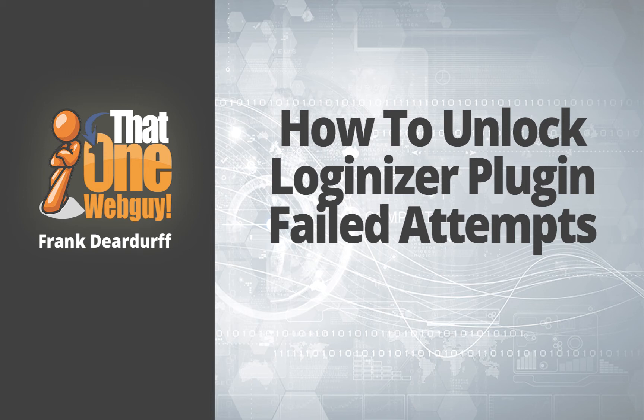Hello, it's Frank Deirdre for That One Web Guy and I'm back with another video. In this video, I'm going to show you what to do if you're locked out of Loginizer.